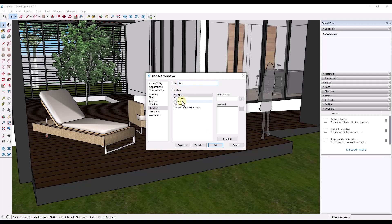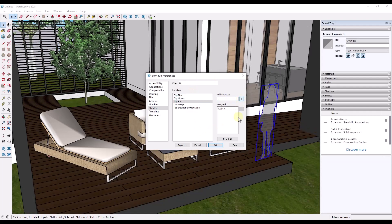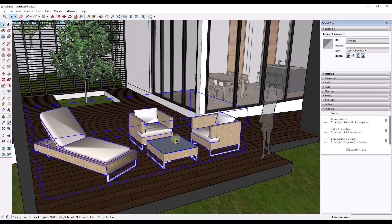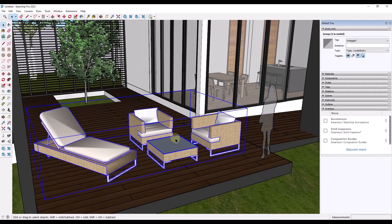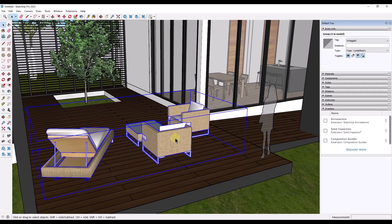So for example, if I wanted to add a flip along the red axis, I could just do like a control—I saw somebody say they do a control R—but now if I click on the plus button and click on OK, now if I select this object and I do a control R, this is going to flip along the red axis.